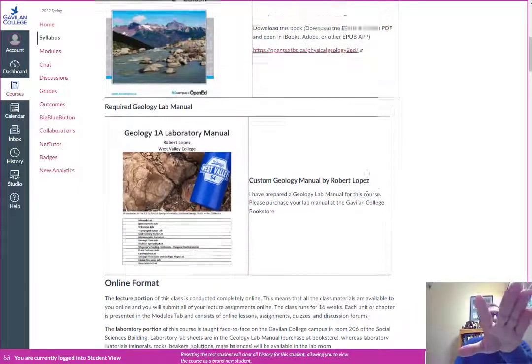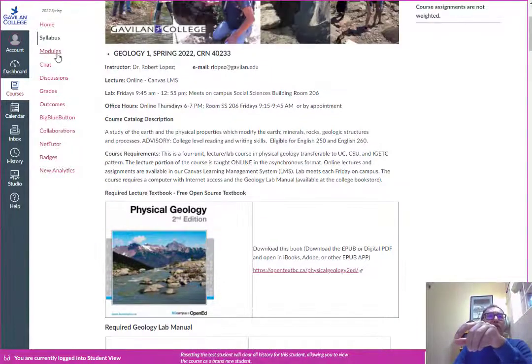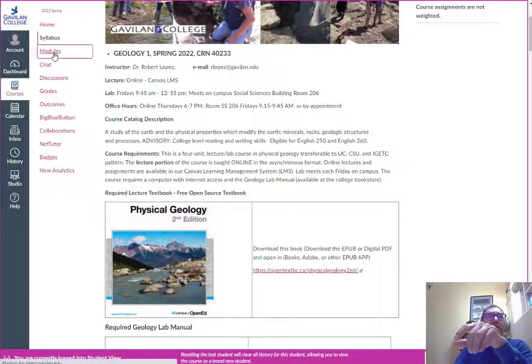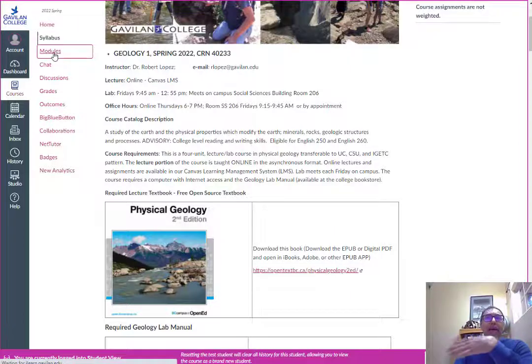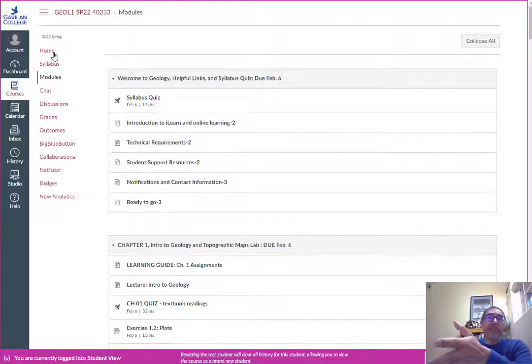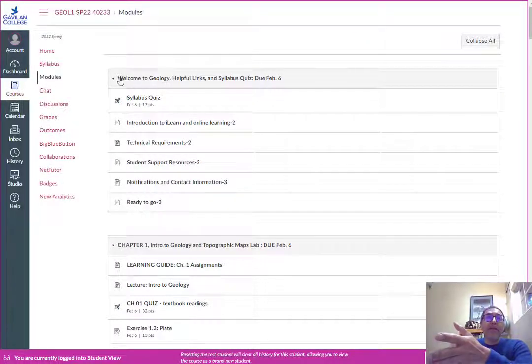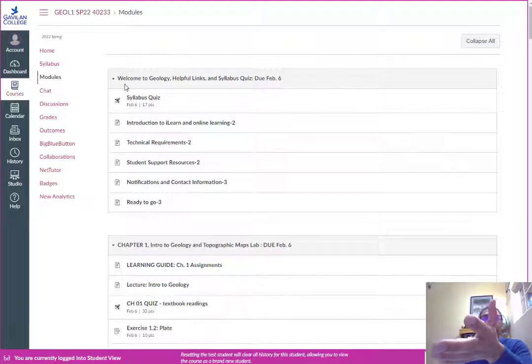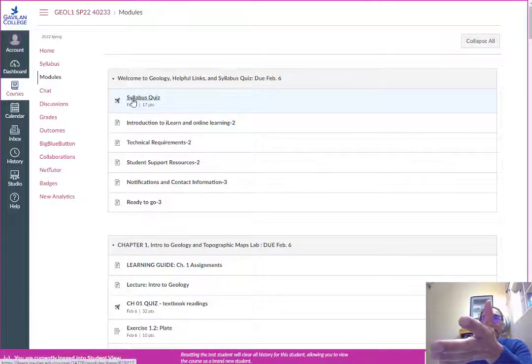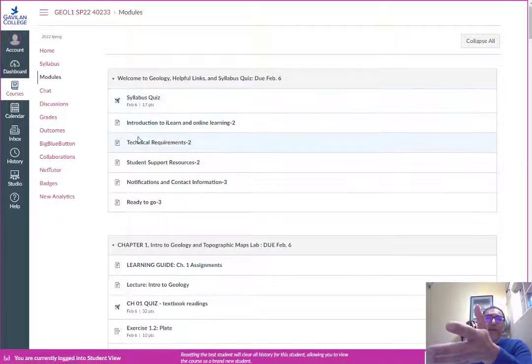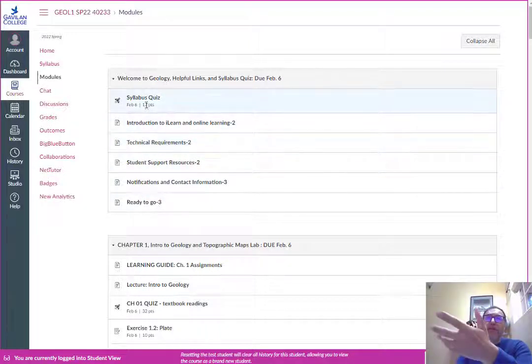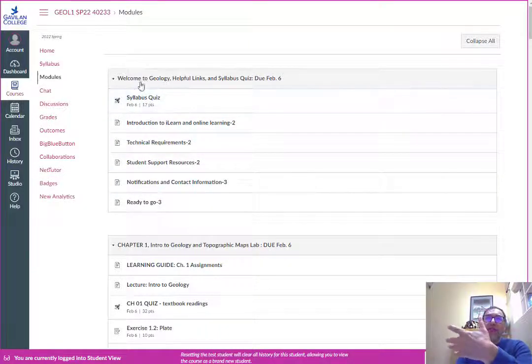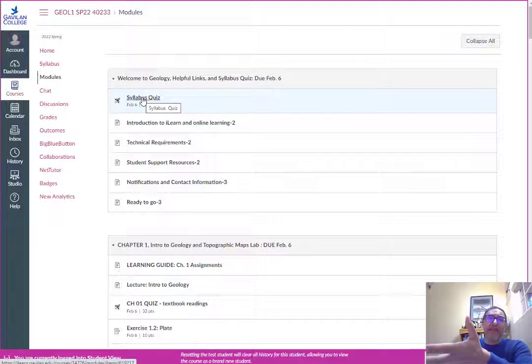The key thing about this course is I present everything in this modules tab right here. I have the whole course pretty much ready to go. Here's the welcome with the syllabus quiz and some other information from the college.